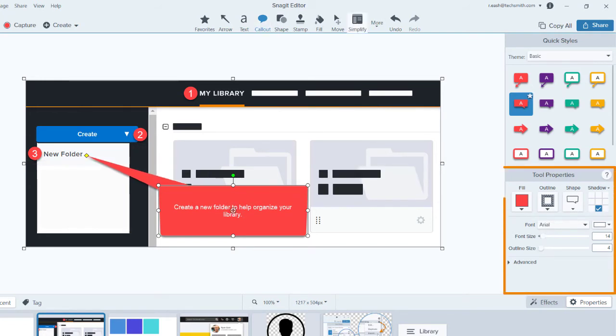In the Tool Properties, you can customize the look and feel of your annotations, like your arrows, text, callouts, and shapes.